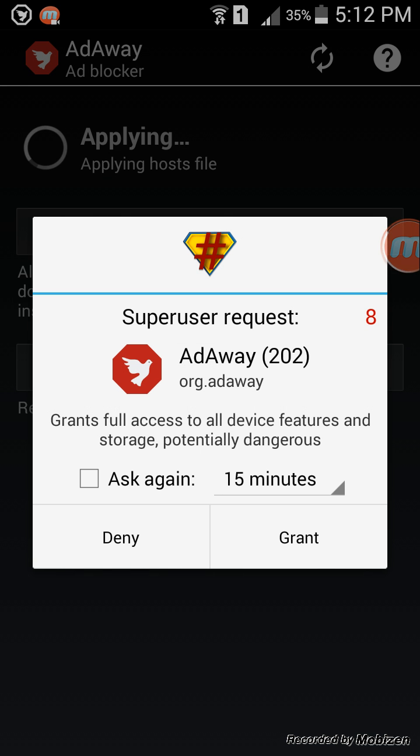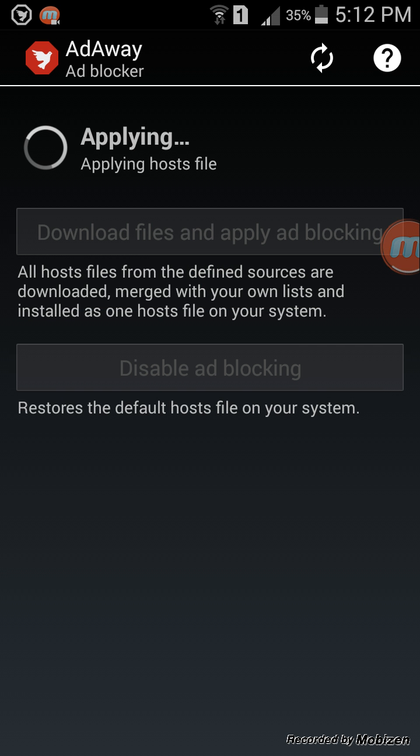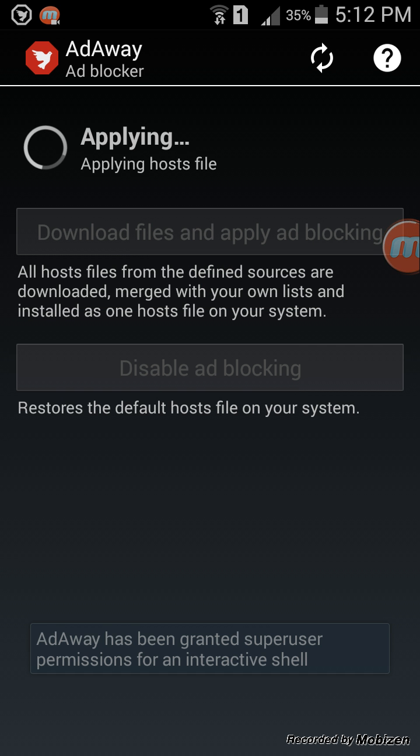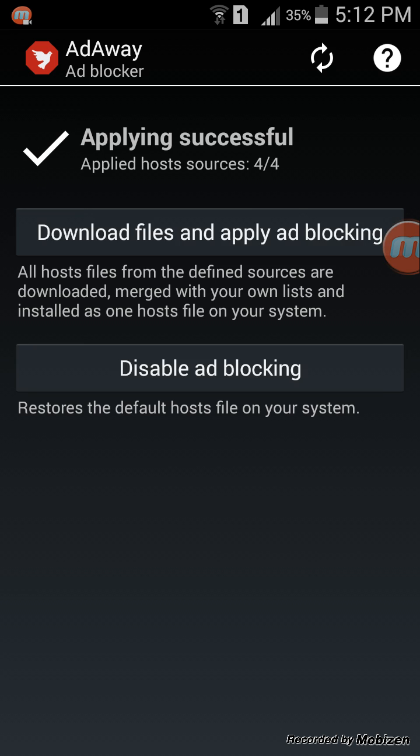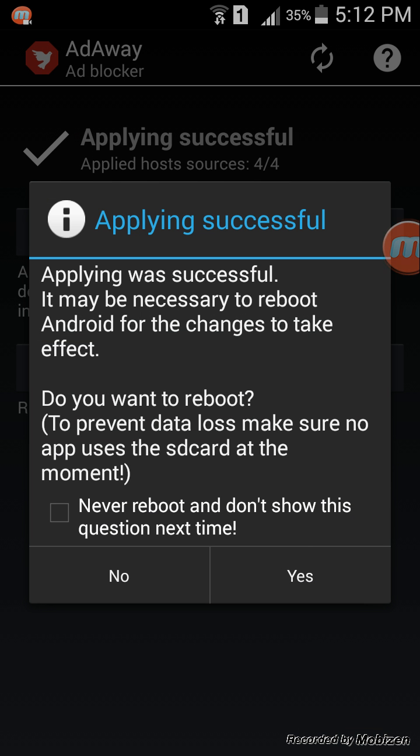Just click on grant. Do note that this will not block any YouTube ads, so if you want a tutorial for that, please tell me in the comments below. Now you just have to click yes, it will reboot, and all the ads will be removed. If you like my video, please click on share and like and subscribe to my channel. Thank you.